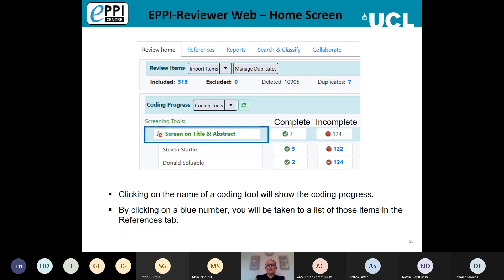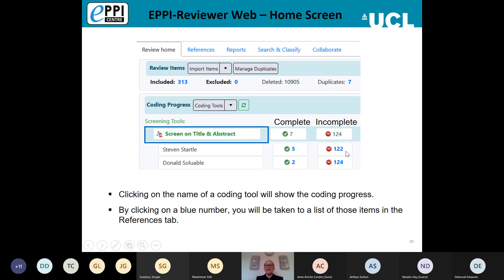On the home screen, if you click on any of the coding tools — say the Screen on Title and Abstract tool — you'll be shown the coding progress of the reviewers in your review. The ticks and red circles here do not mean included or excluded; they mean whether the coding has been marked as complete or incomplete. In normal data entry mode, all coding decisions are automatically marked as complete and shown in the completed column.